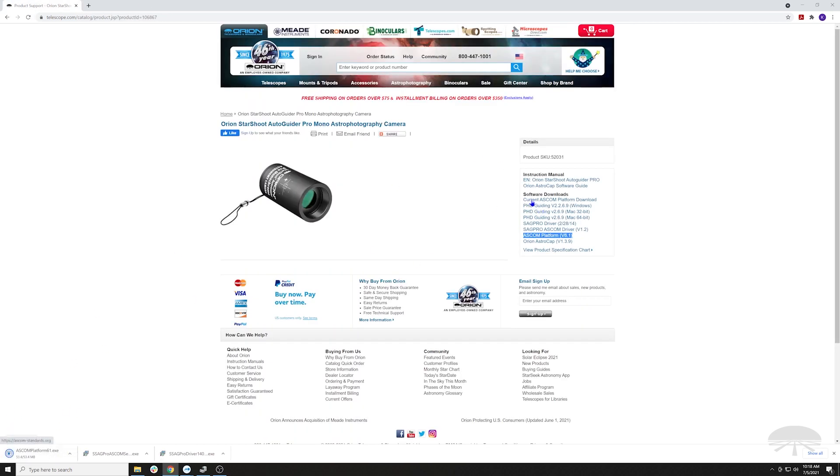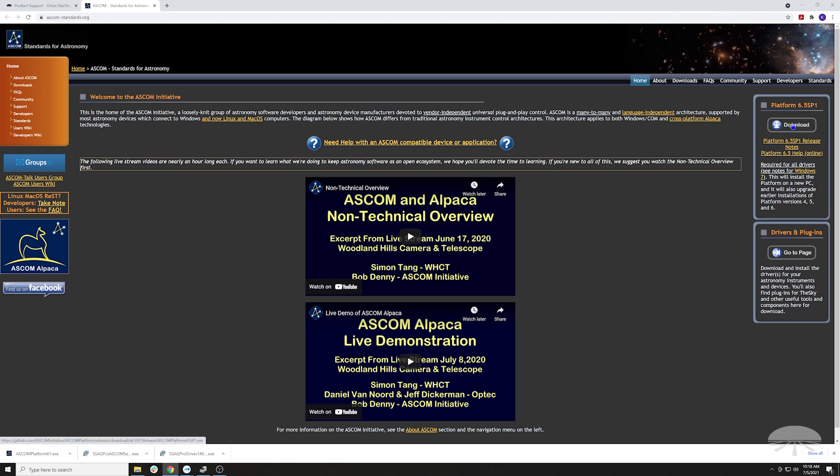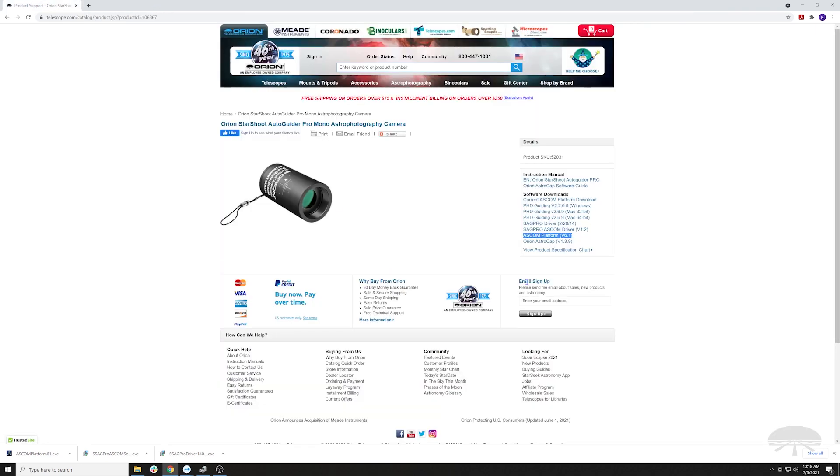But right here, I had our internet department put up this link, Current ASCOM Platform Download. If you click on that, it will always give you the latest version because it takes you to a new tab to the ASCOM website, ASCOM-standards.org. On the right side of the page, platform 6.5 service pack one. That's the current release as of now. You'll want to download that. I'm not going to do that because I already have the ASCOM platform installed.